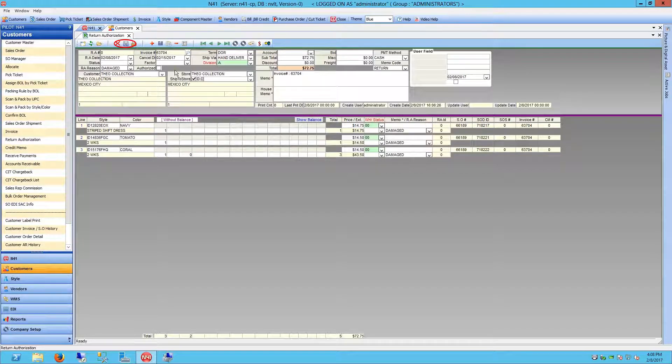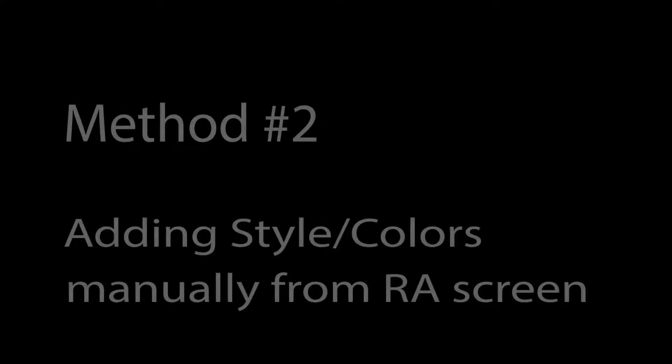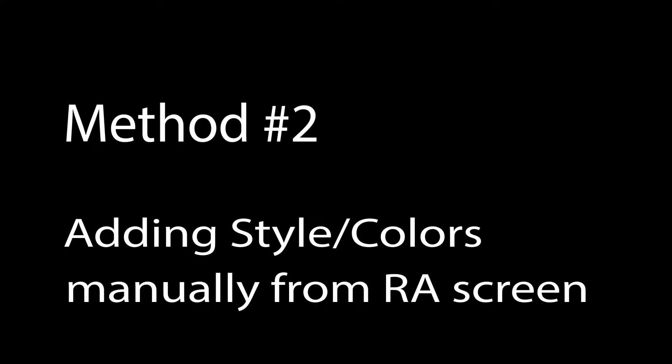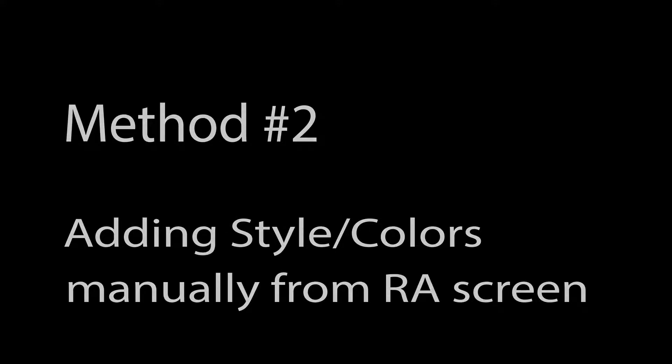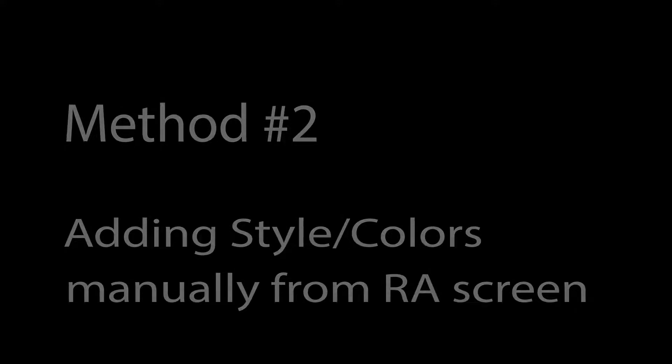The second method is typically only useful when an invoice is not available in the system. An example being when the N41 system has been recently implemented in your company and a customer walks into your showroom with goods in hand.